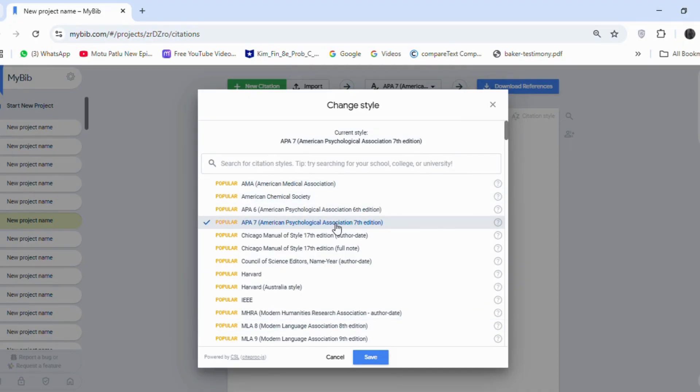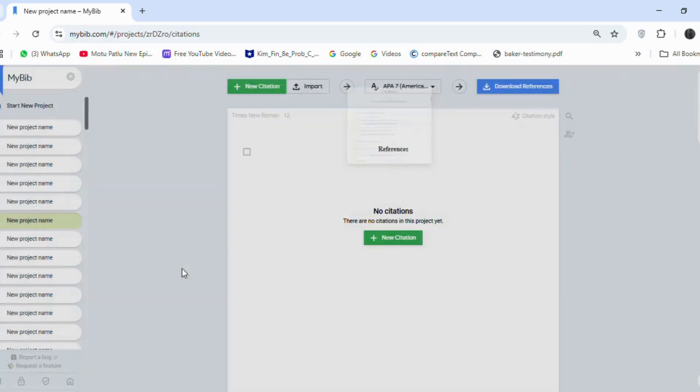For now, I am choosing APA 7 to show the sample of how to create references with just one click. And then click on the Save button.